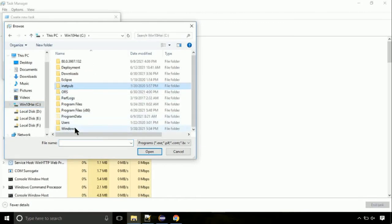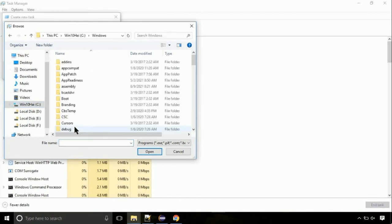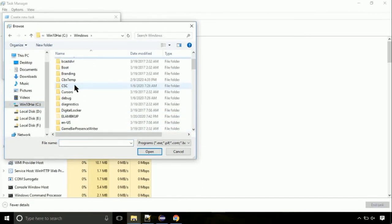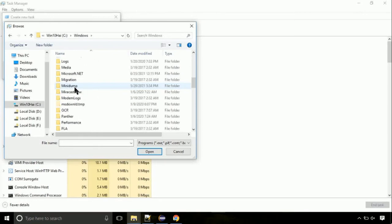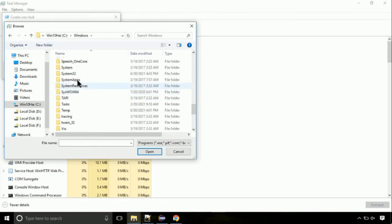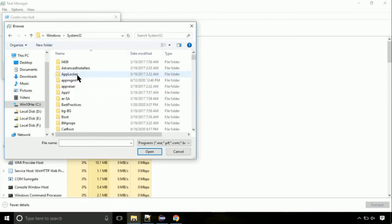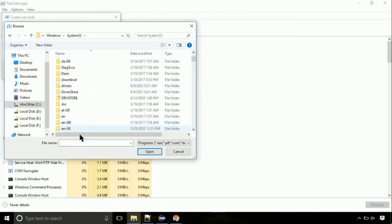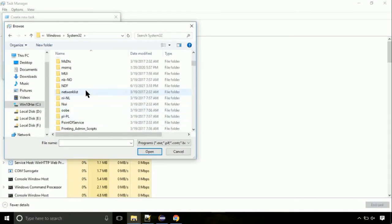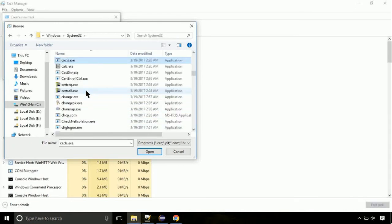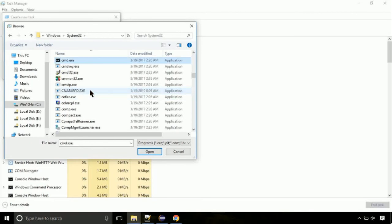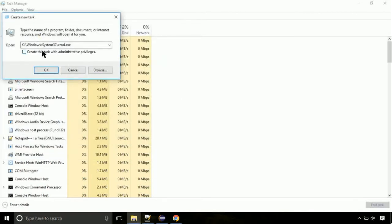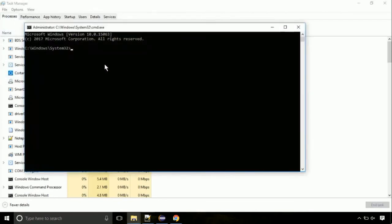Again, move to C folder. Then go to system32 folder. Here, find the file with name cmd. Select it and click on open. Click on this tick mark. Click on OK button.